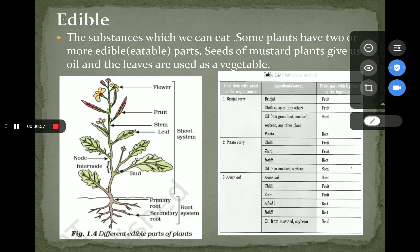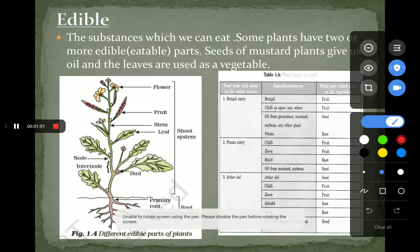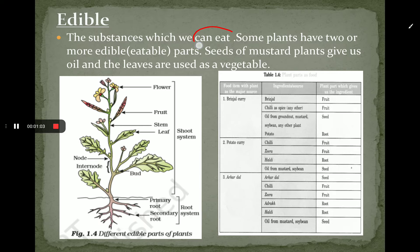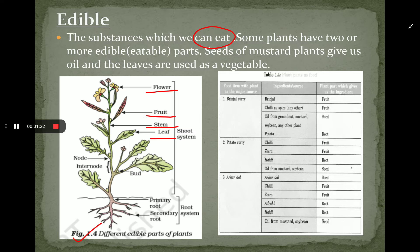To define it, the simple statement is that the substance which we can eat, or the eatable parts of the plant, is called edible. In figure 1.4, different edible parts of the plant are given. In the figure, the flower, fruit, stems, and leaves are all collectively known as the shoot system.